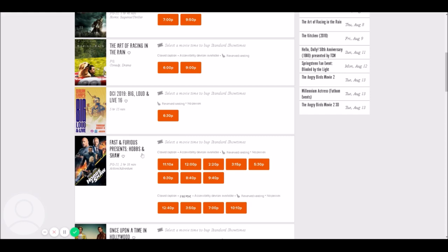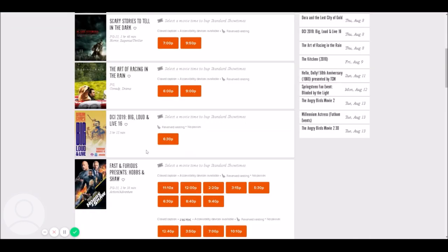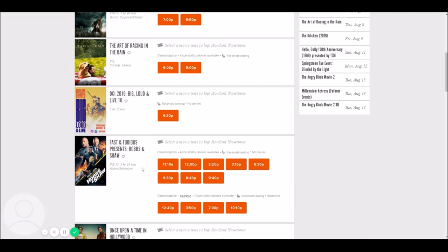For this particular example we're looking at Fast and Furious: Hobbs and Shaw. Fandango will usually have the runtime of the movie — in this case two hours and 18 minutes. The way you figure out how many screens to check is: if the difference between two showtimes is less than the runtime of the movie, they must be in separate auditoriums. For example, the 11:10 a.m. and 12:00 p.m. are only 50 minutes apart, so there's no possible way those could be in the same auditorium.